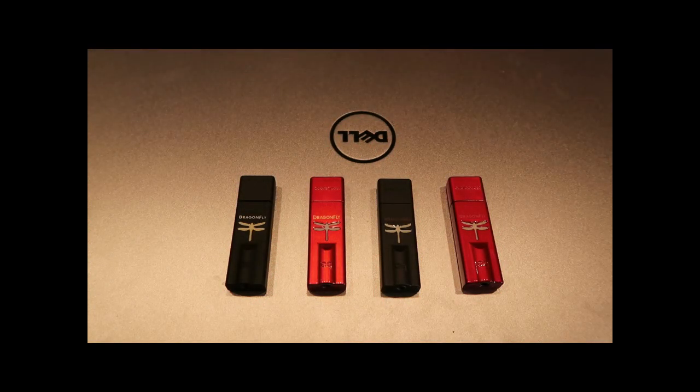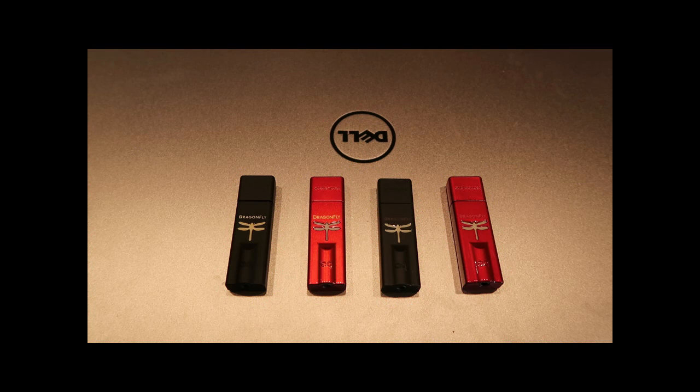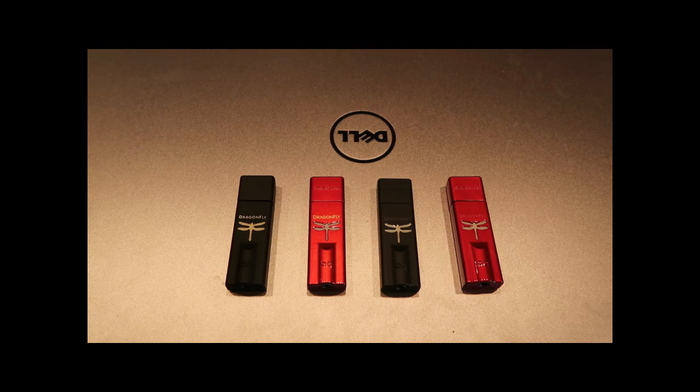Hello everyone, welcome back to the Headphonia YouTube channel. In this video today we will be looking at the AudioQuest Dragonfly.